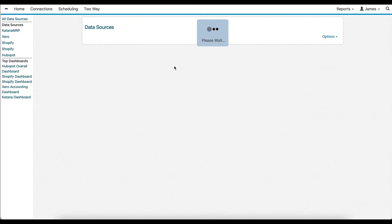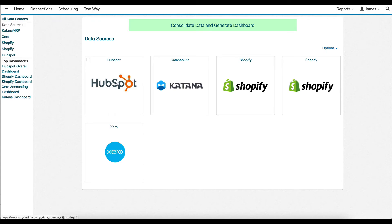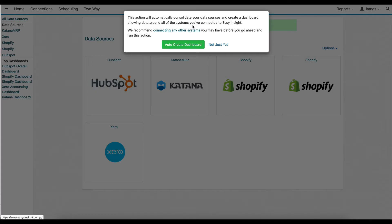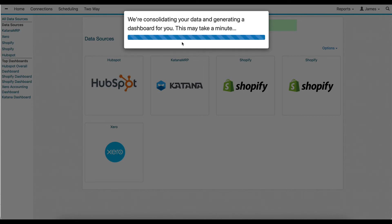Next, let's look at how you can build reports that go across your entire business. In this case, we have HubSpot as our CRM, we have Katana, we have two Shopify stores, and we have Xero. All we have to do is click on Consolidate Data and do Auto-Create Dashboard. After it finishes consolidating the data and creating the dashboard, we'll be redirected over to the auto-generated template for our dashboard.